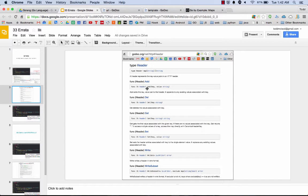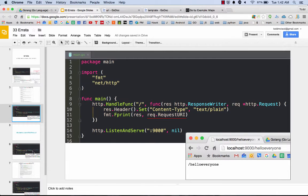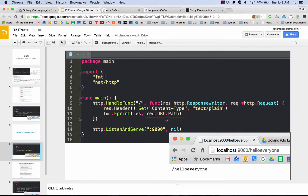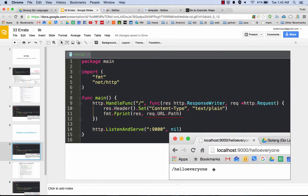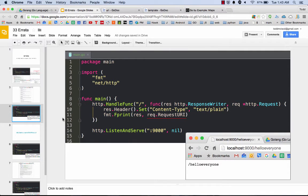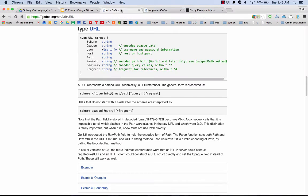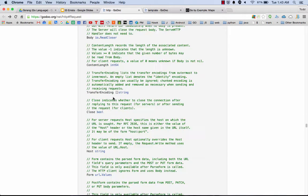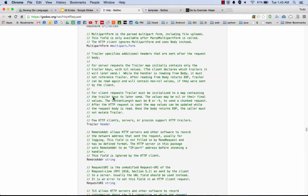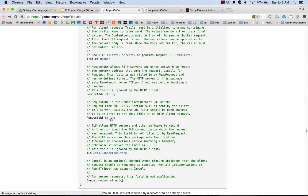We have request URI and we also have request URL path. Those are both going to give us the same thing: hello everyone. We're getting the same thing there, so that's kind of interesting. We have two roads to do the exact same thing.